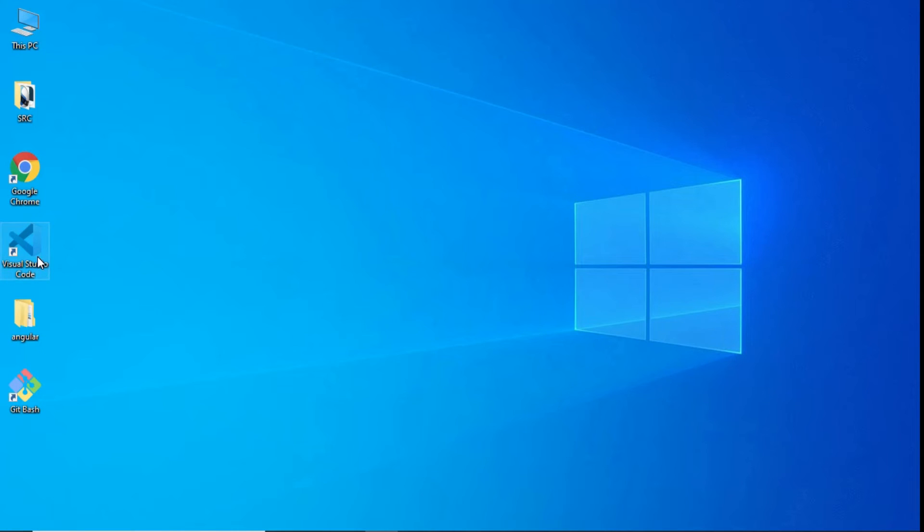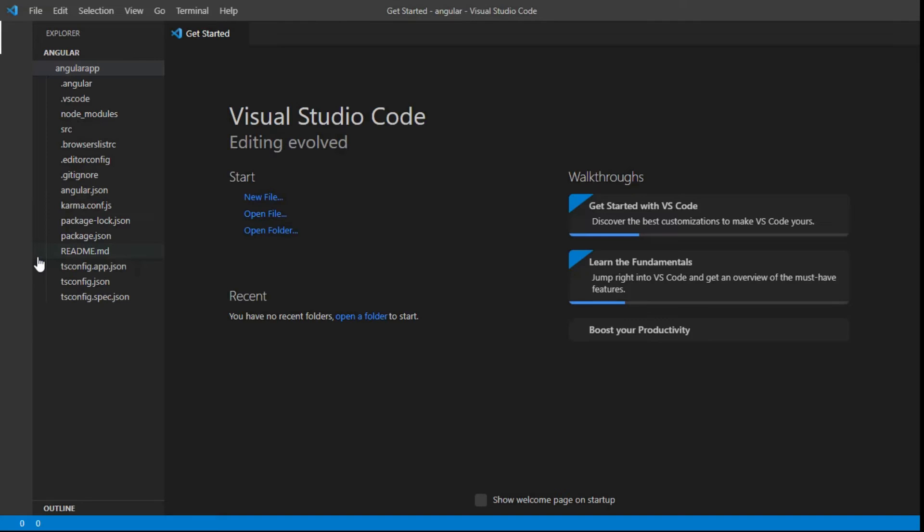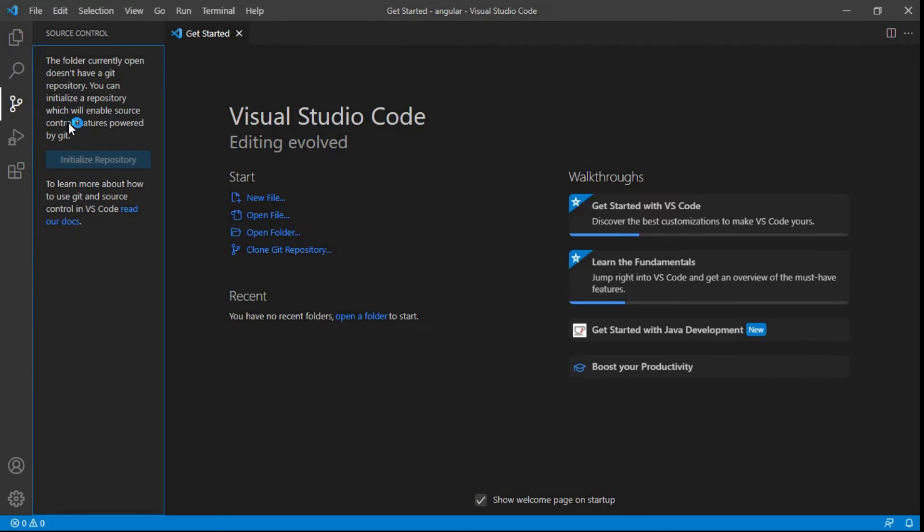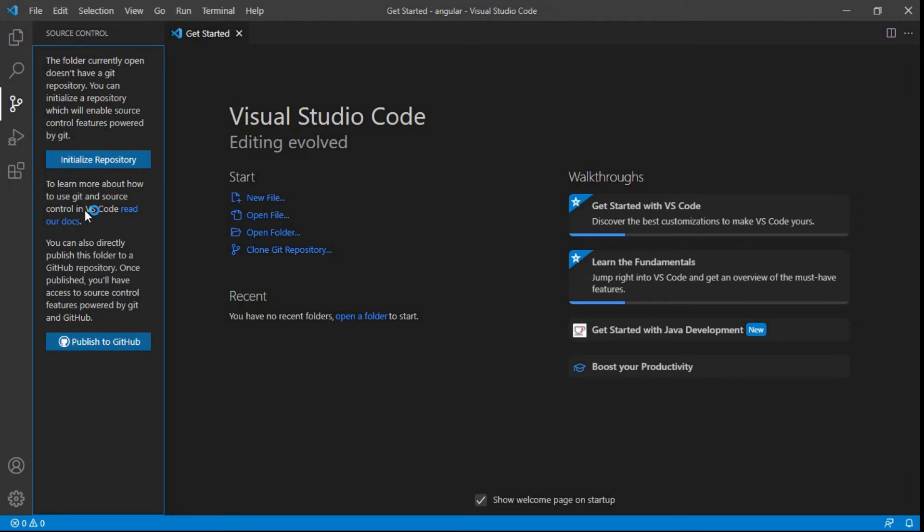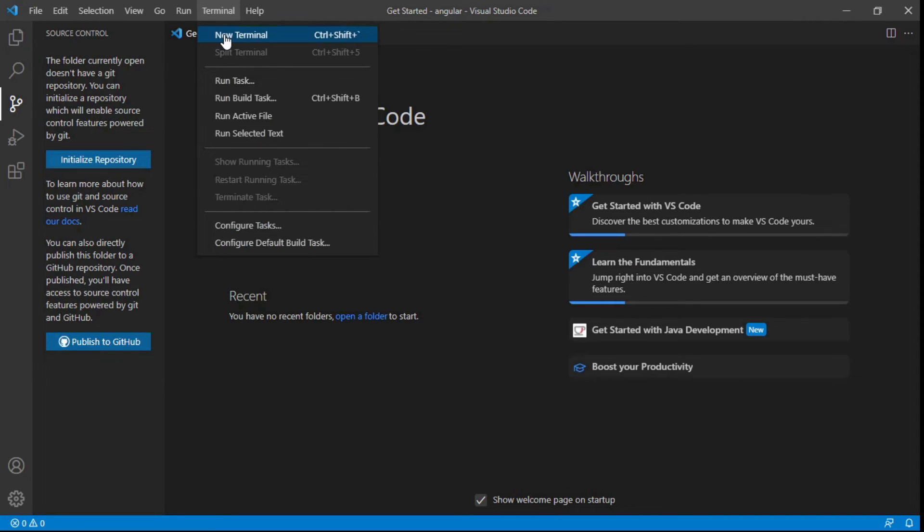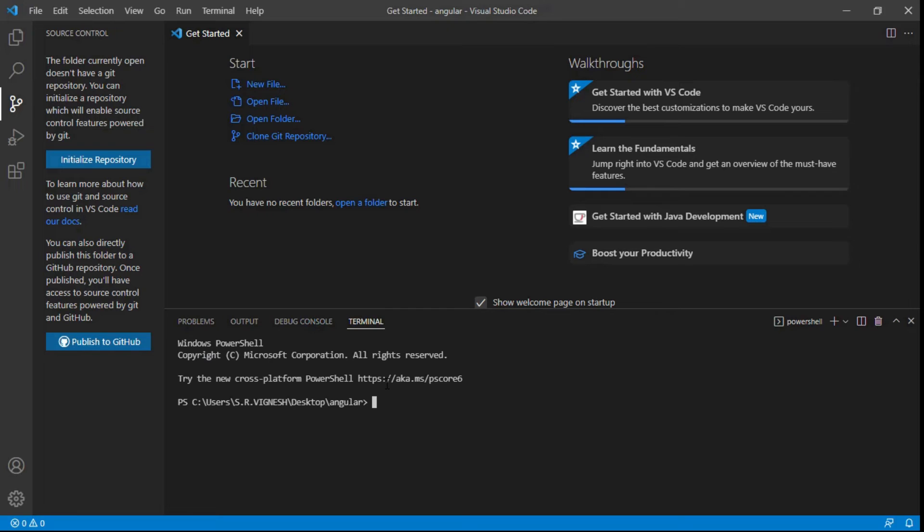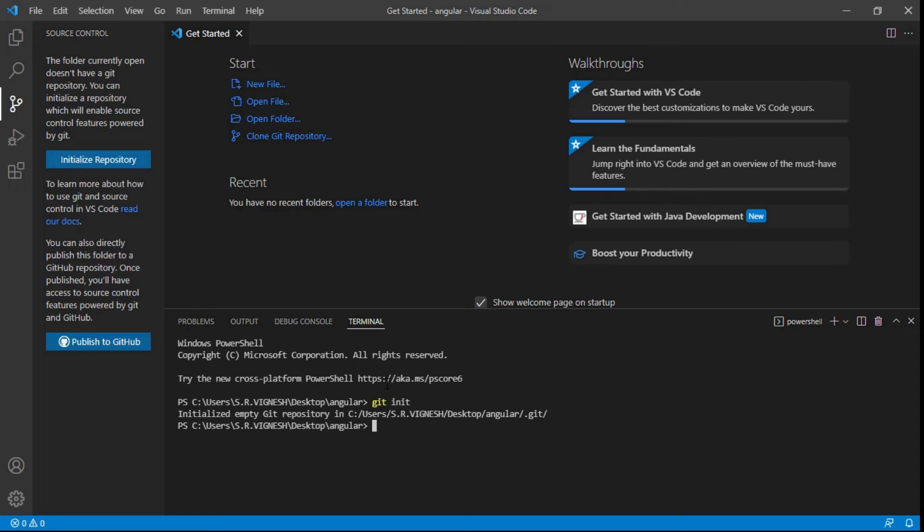Double-click to open Visual Studio Code. Using this option you can initialize the repository. You can see the terminal here. Click new terminal. Type git init for initialized empty Git repository.